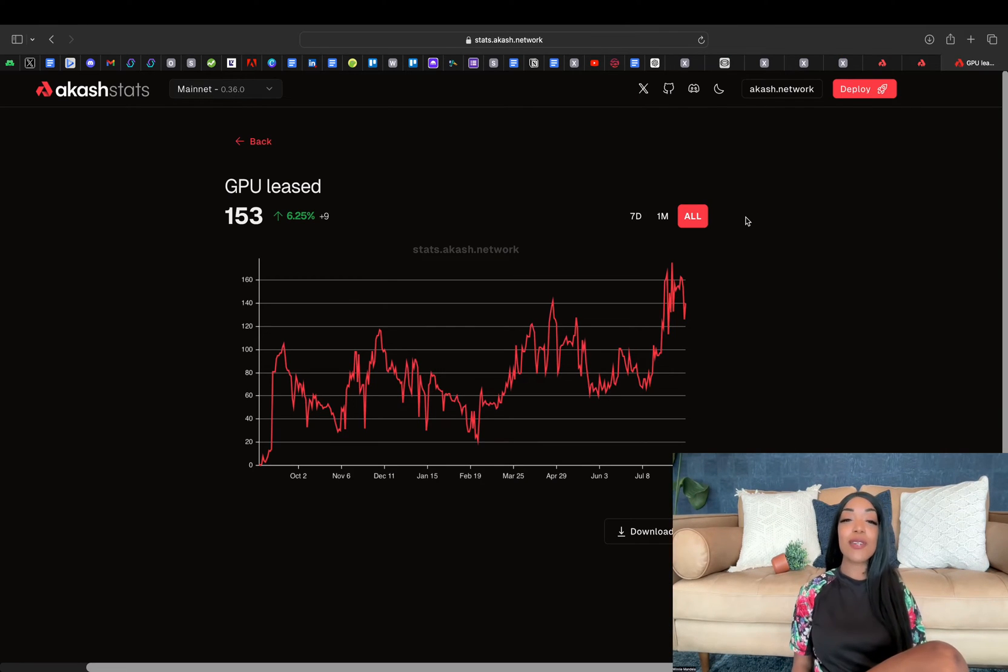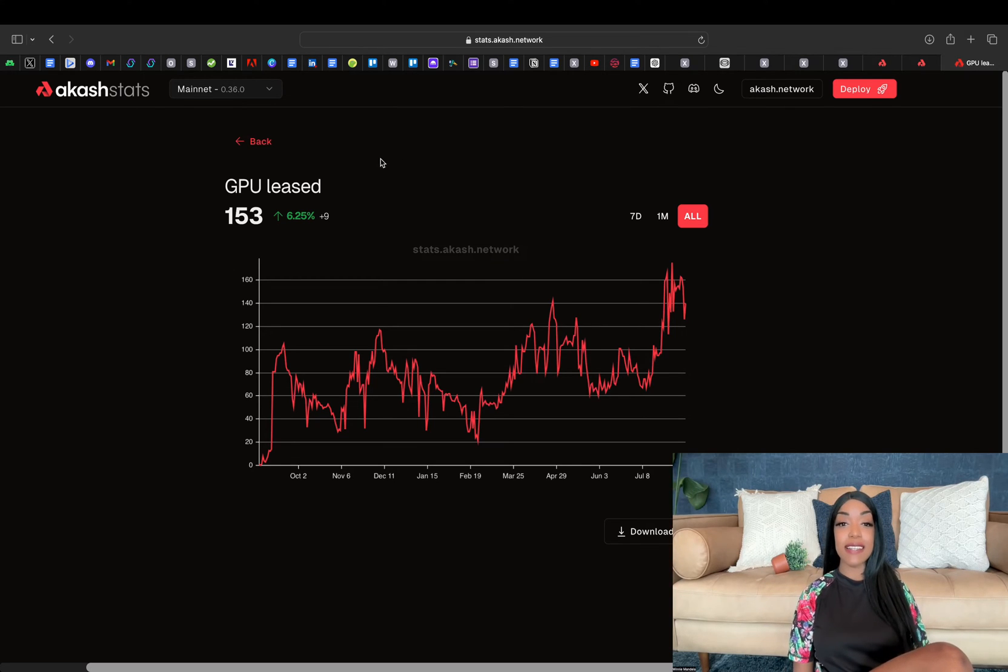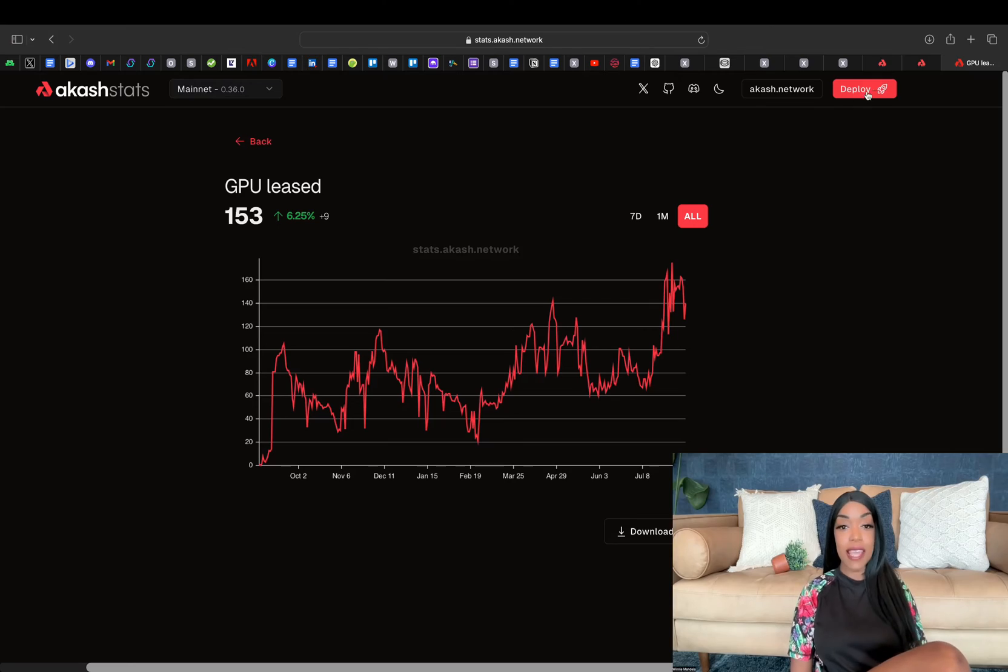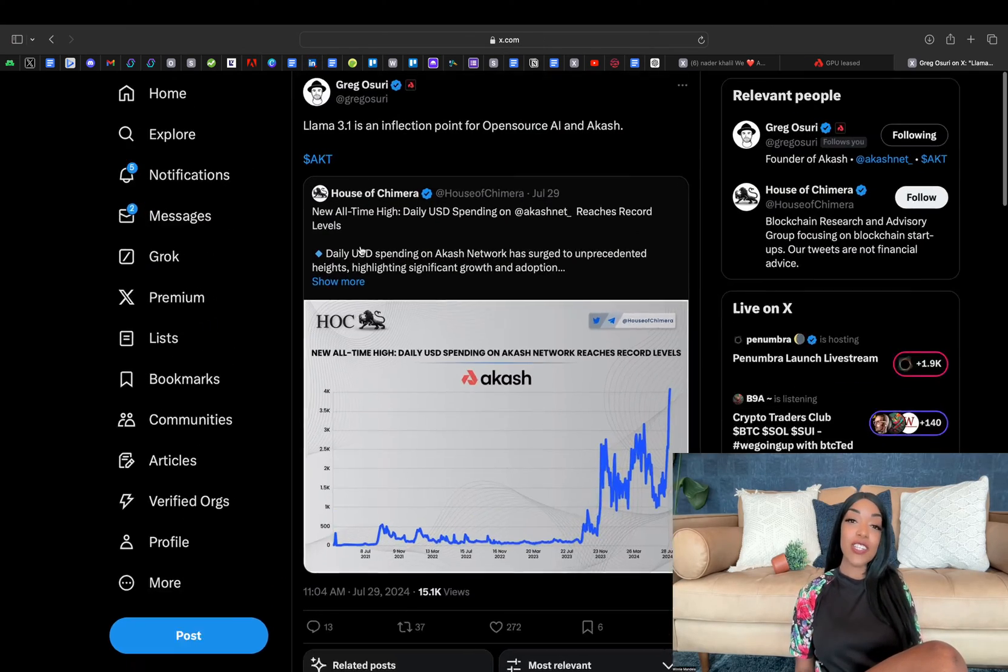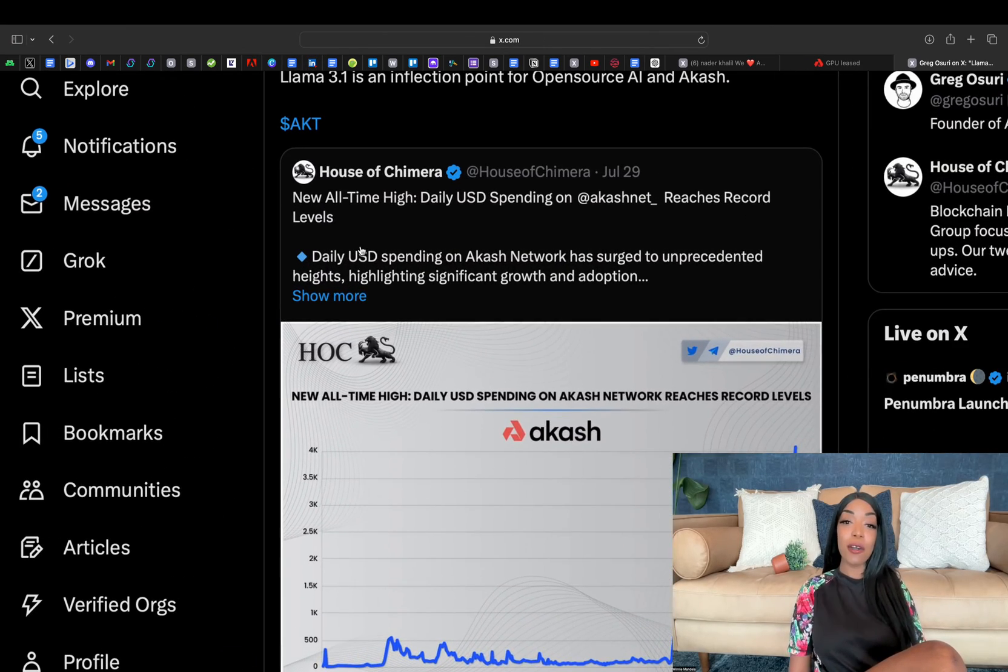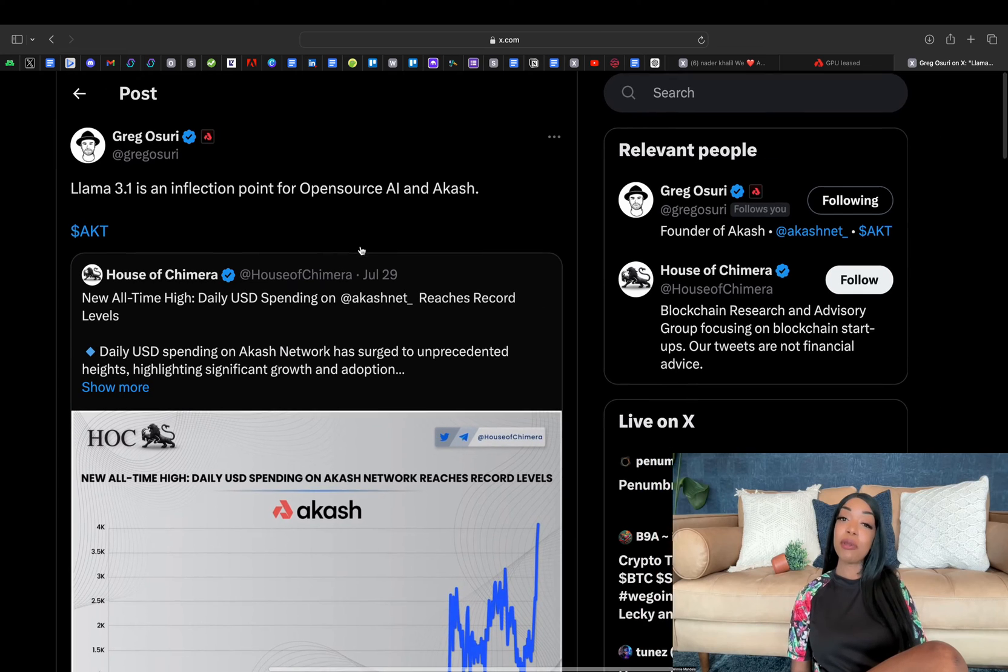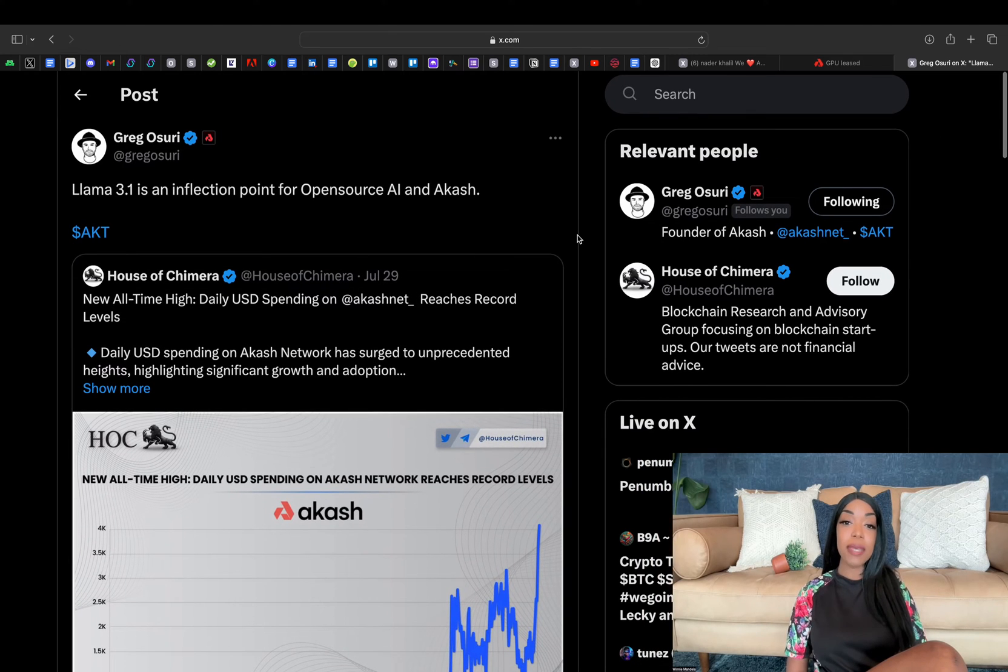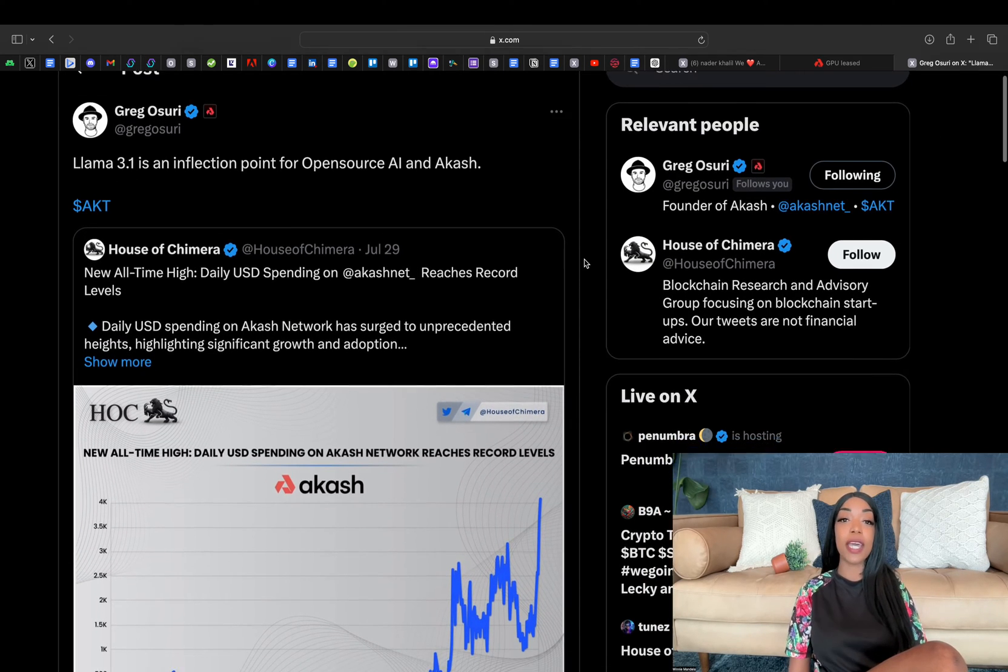As a result, GPU rentals on Akash have surged to new heights, with utilization rates comfortably sitting at 45%. Greg Osuri, Akash's CEO and co-founder, pointed out that Llama 3.1's deployment could be a very pivotal moment for the network, positioning it as the go-to platform for the open-source AI community.